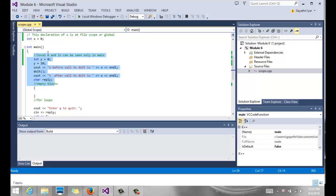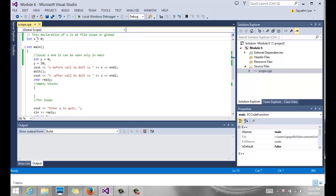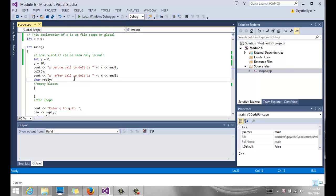Since there is no other x in main, the only x it can find is the x that is outside of main. So the global variable takes preference at that point in time. So when you have a local variable, the local variable always gets its first preference. If there is no local variable, then our global variable takes over.